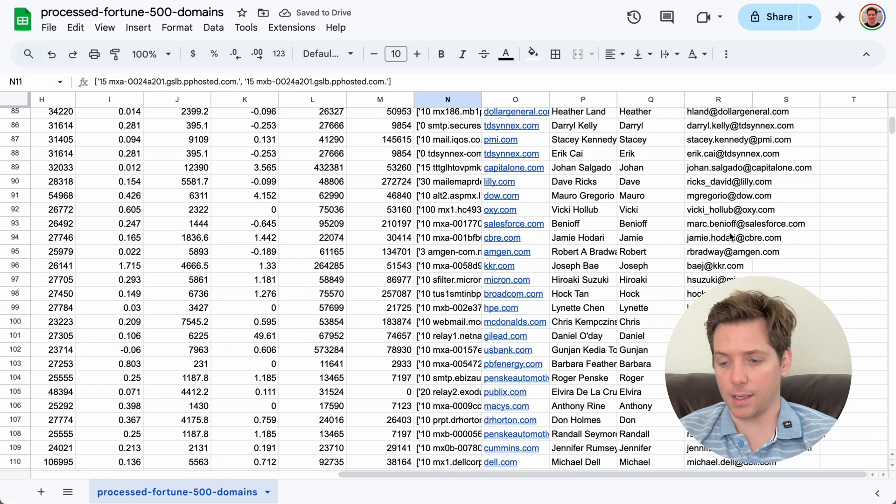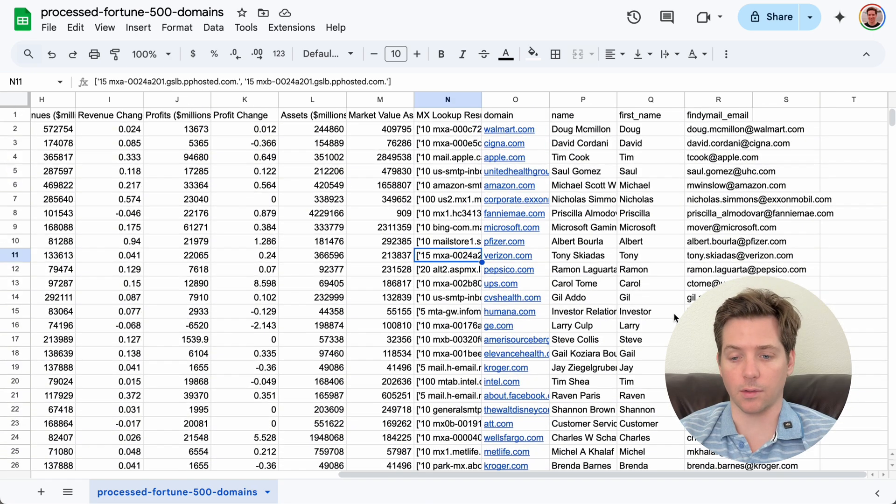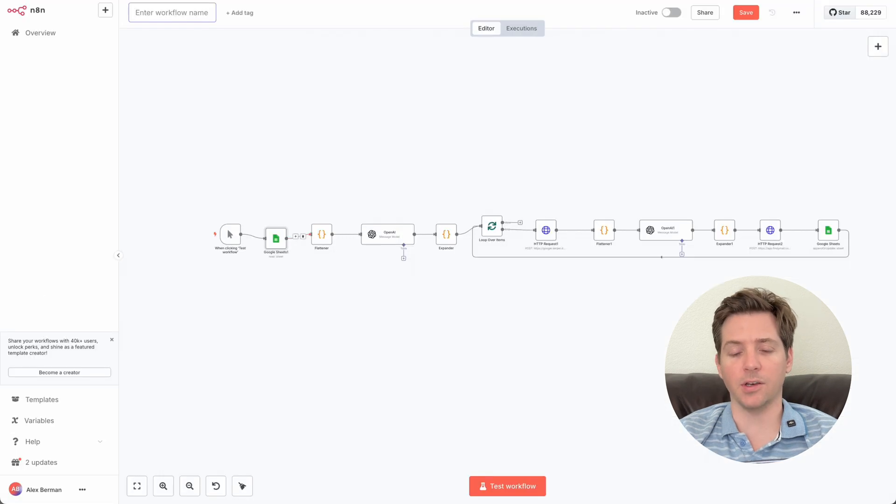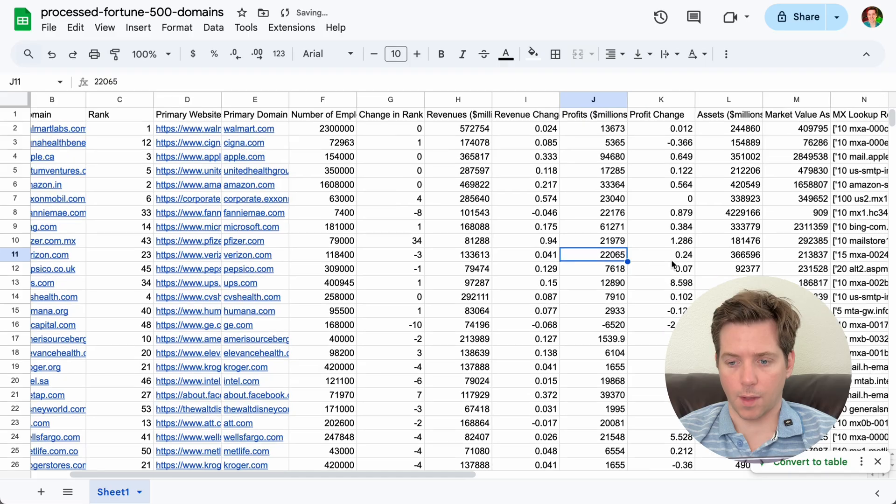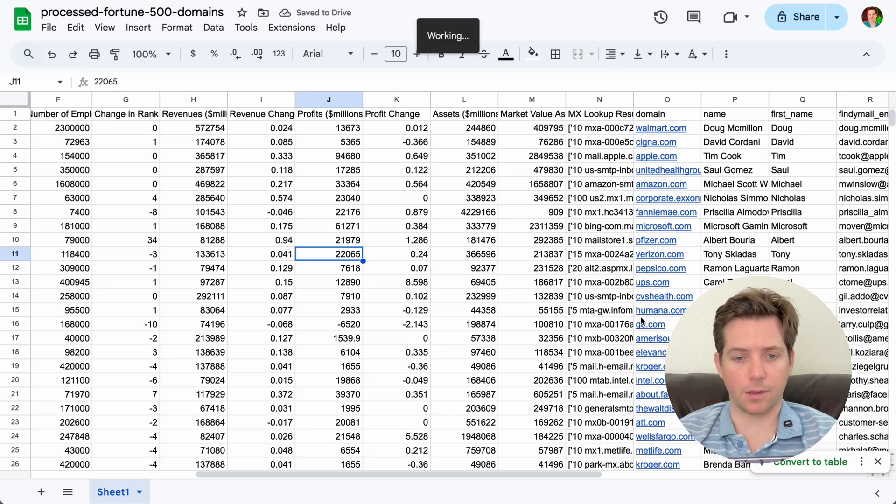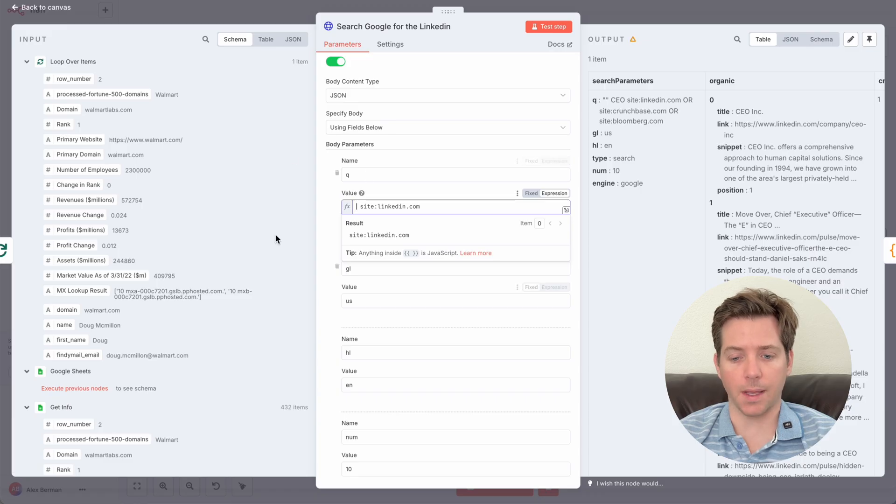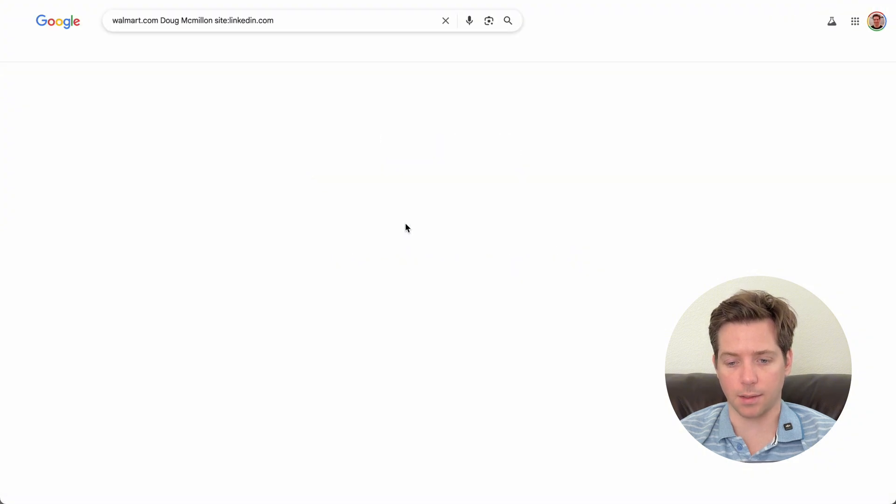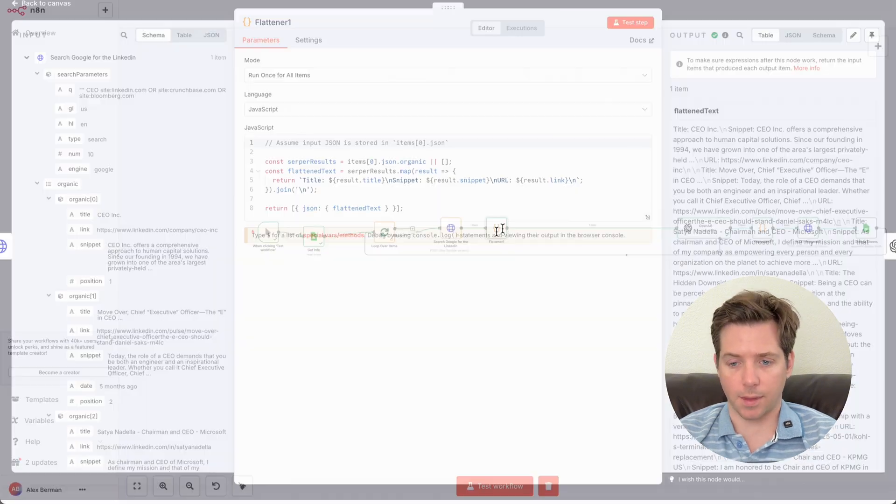And in order to find their personal emails, we actually need one more data point, which is their LinkedIn. So let's find their LinkedIn. So let's make a new workflow in N8N called Find LinkedIn. And we're going to pull from this Google Sheet. And we're going to do that by using Serper, which will automate a Google search like this. Walmart.com, Doug McMillan, site LinkedIn. Here you can see his LinkedIn's right at the top.